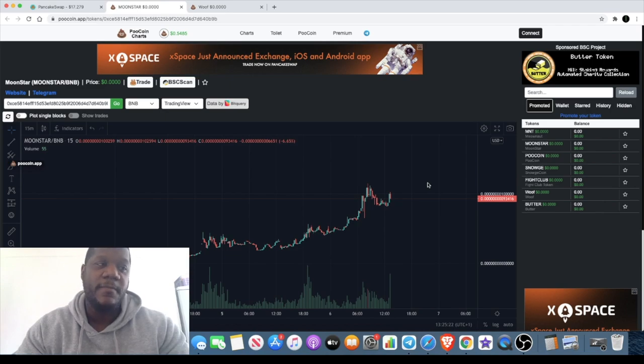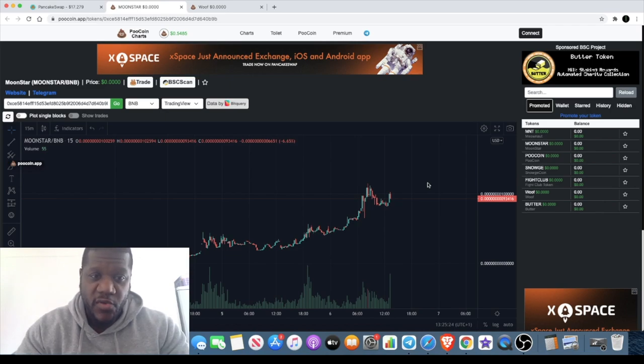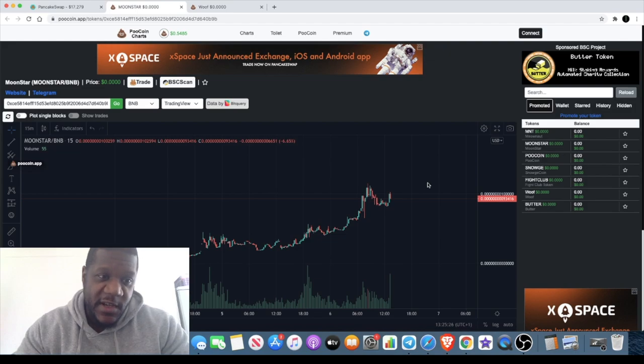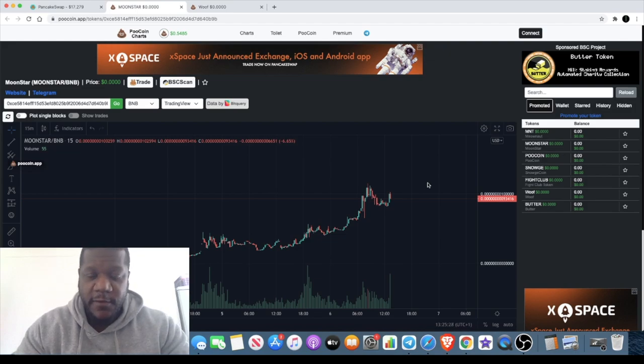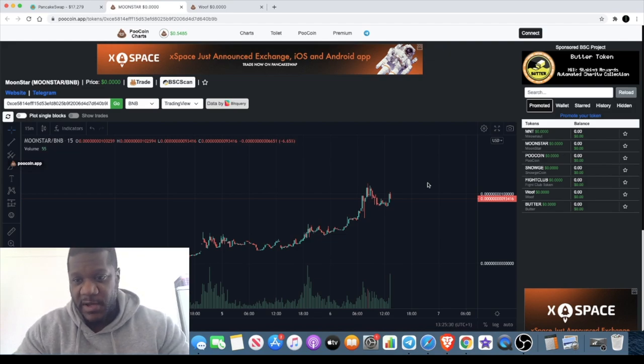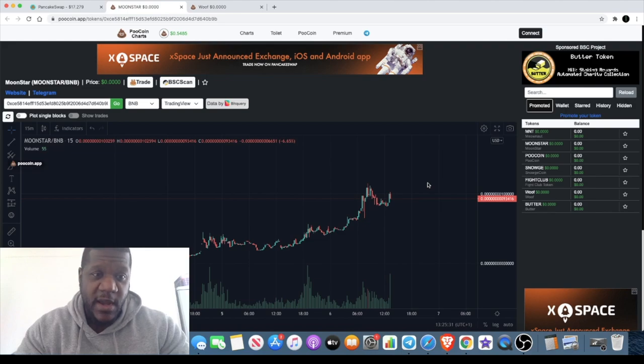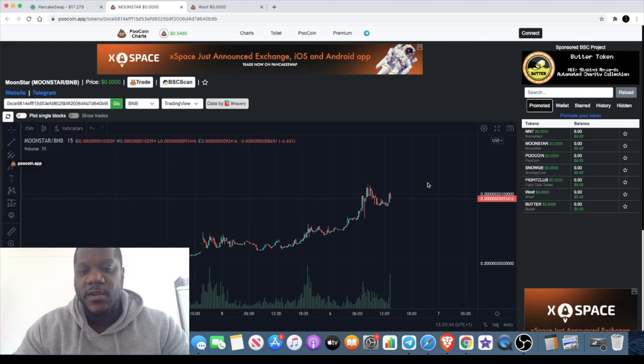They're very low cap, very new, brand new tokens. I'm going to start with the first one which is Moon Star. I know a few of you guys have asked me about this in the comments, so when I saw it I thought let me check it out and see what's going on with this token.